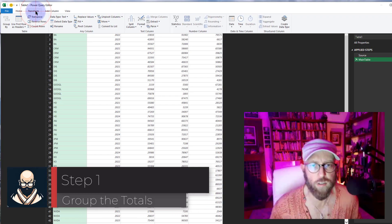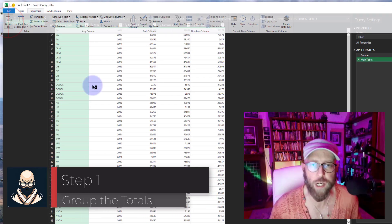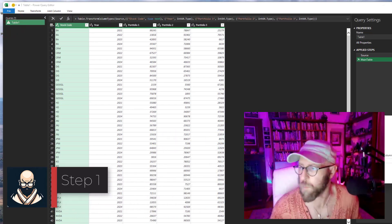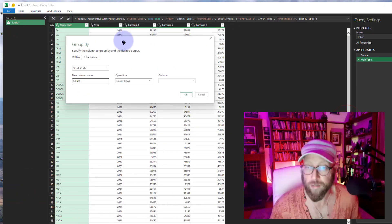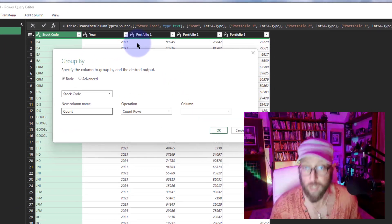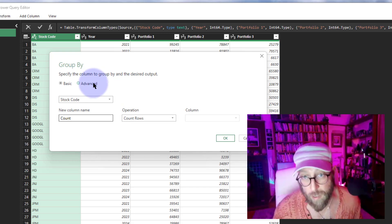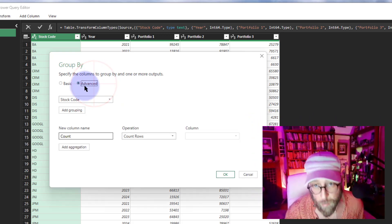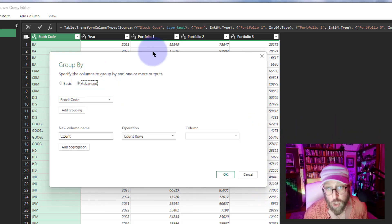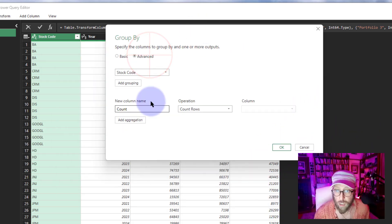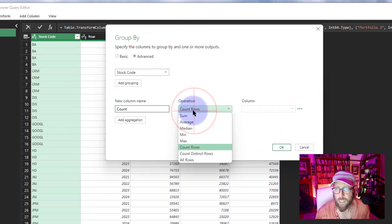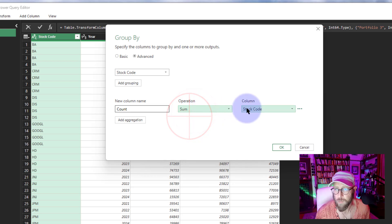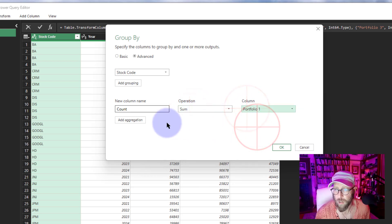The next thing we're going to do is go to Transform and use the Group By function. I love this function. We're going to click on Advanced. We're going to say yes, group it by stock code, yes, do the sum of portfolio, and I'm going to call this first column 'portfolio one.'